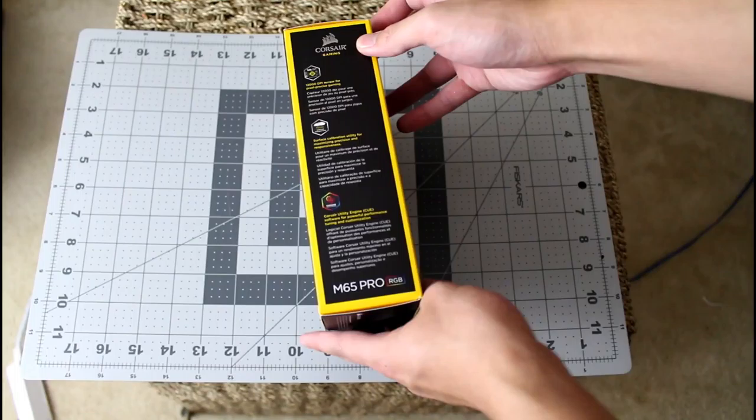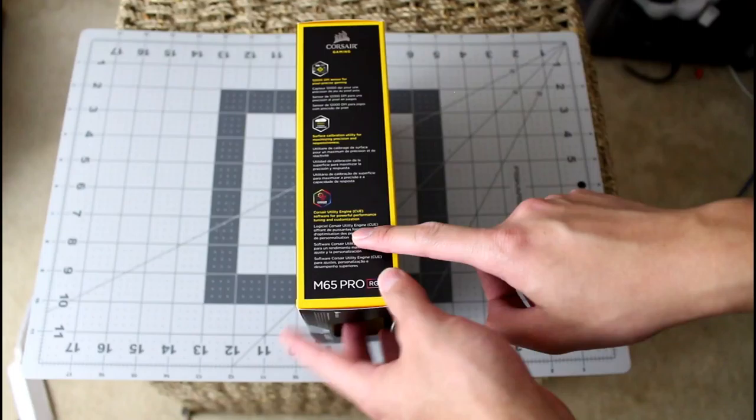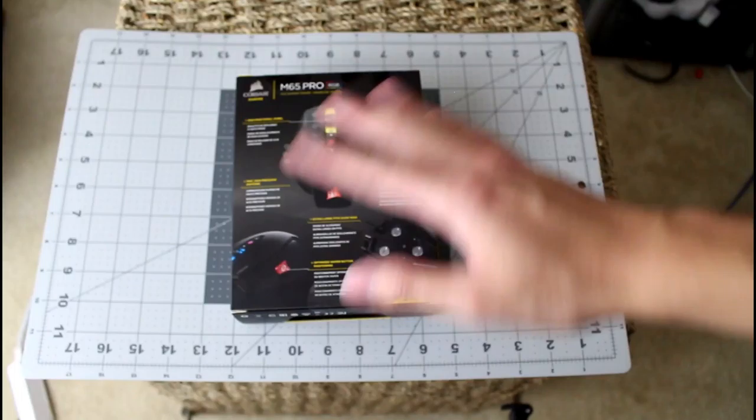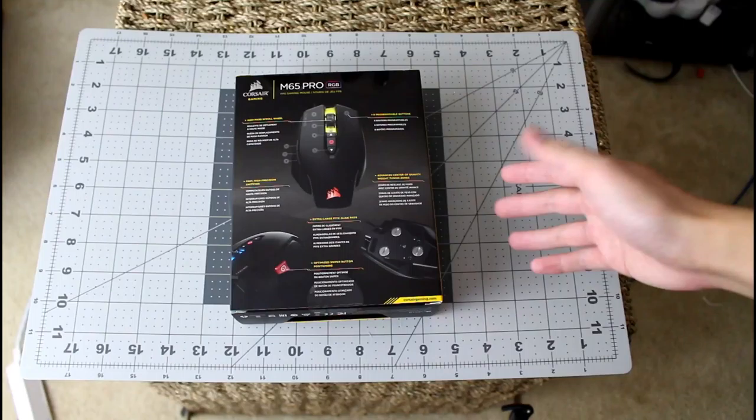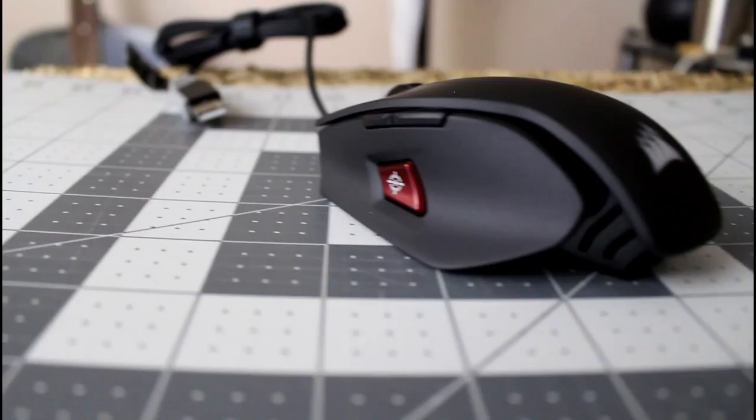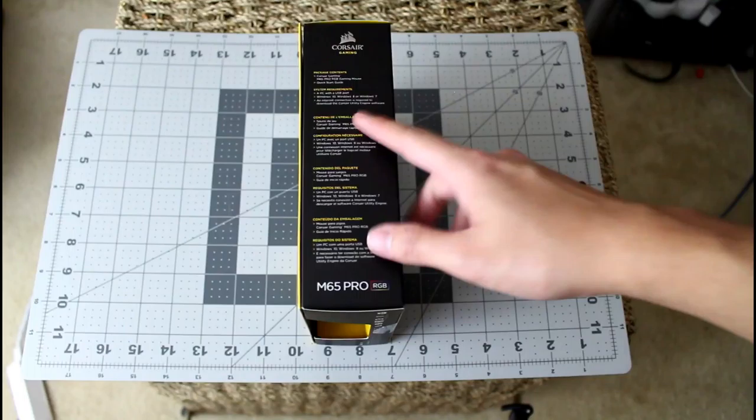So on the side we got some specifications about the DPIs and the software I'm gonna be using for the RGB. At the back there's a little picture, basically some information and what to expect. So this mouse has weights, it has optimized sniper button which I don't know how to use.